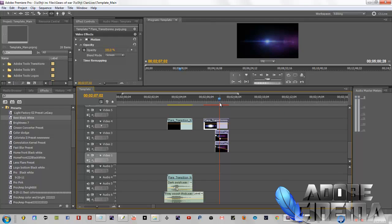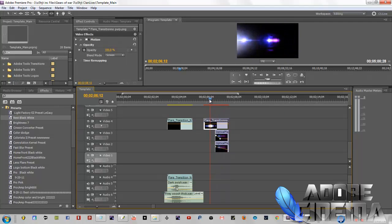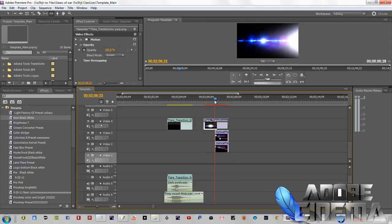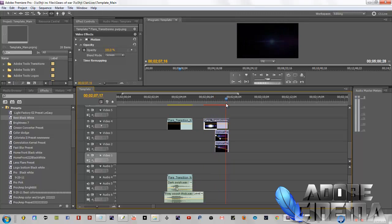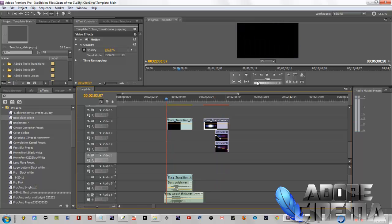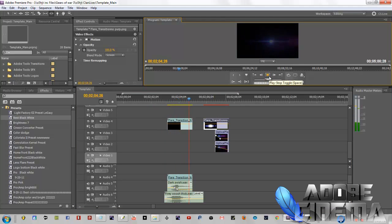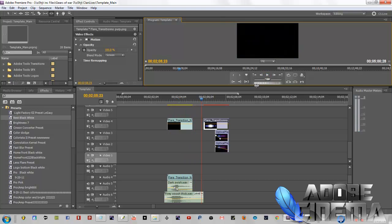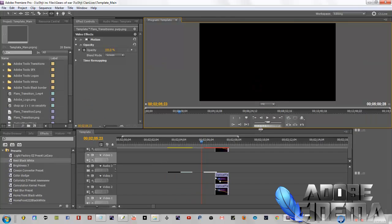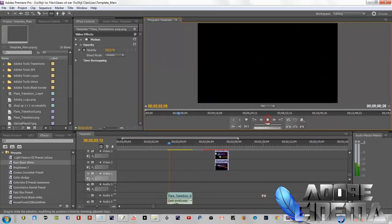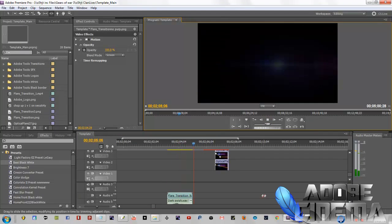Those are two programs we're going to be working with today. But what we're going to do is work with this flare transition. As you saw in the beginning clip when I was doing the 1v1 battles, I added the flare transition that I actually created just for this tutorial. So it's a brand new flare transition.